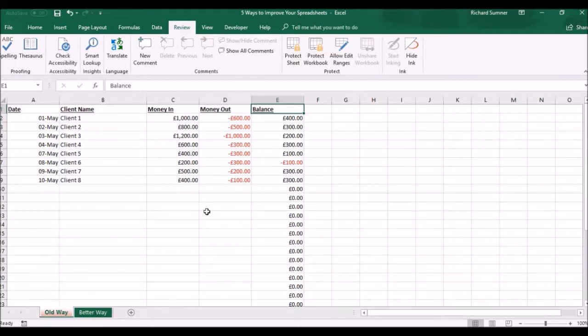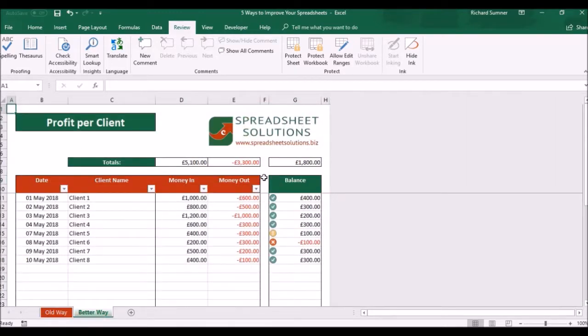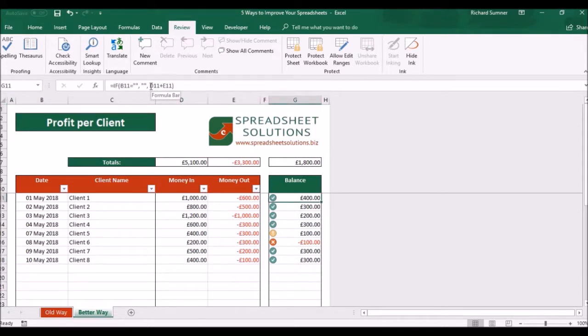Well, if you have a look at that formula, C9 plus D9, let's go to the better way to do it. Let's just have a look at what I've got. Well, there it is, D11 plus E11 is what we had before. All I've done is I've put in what I call a nested formula.